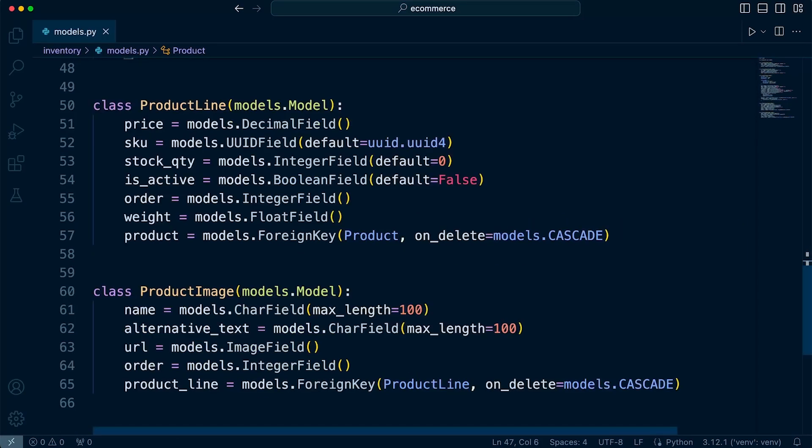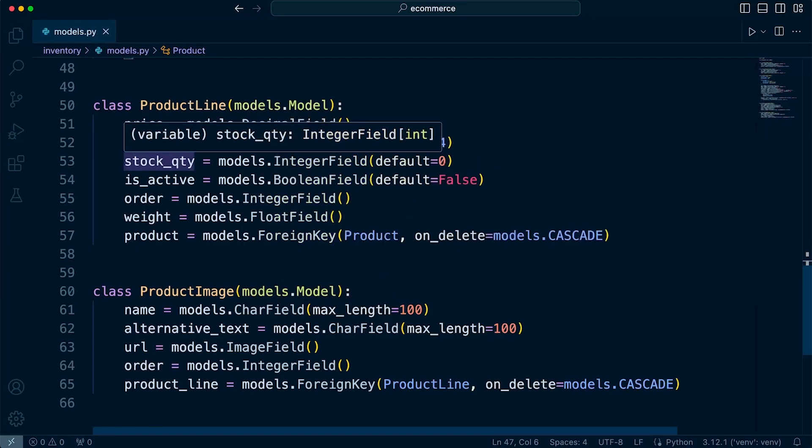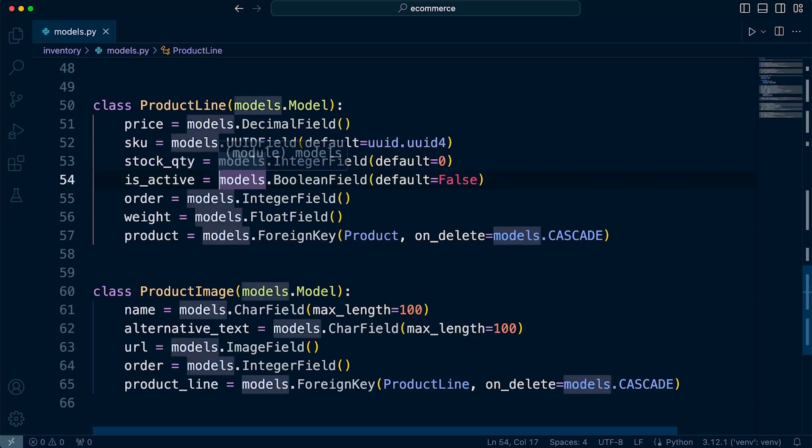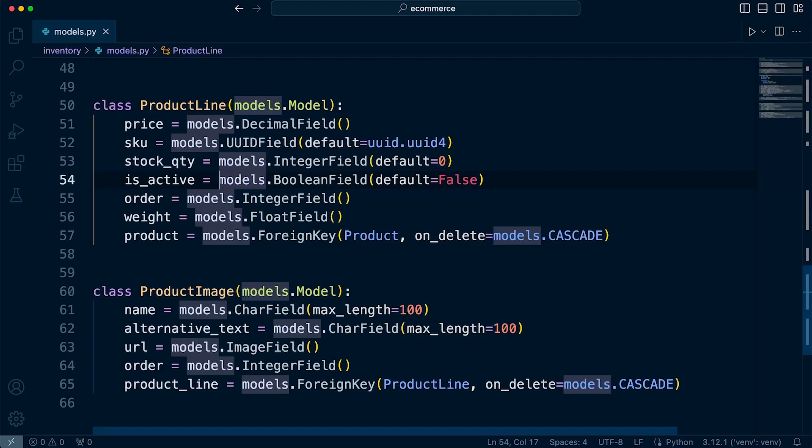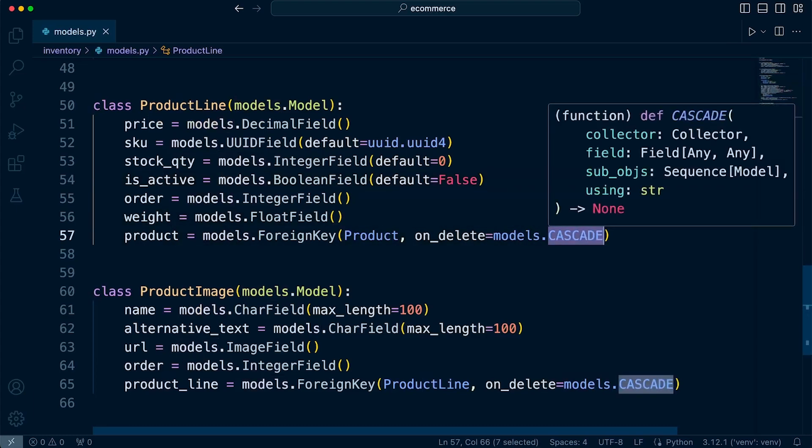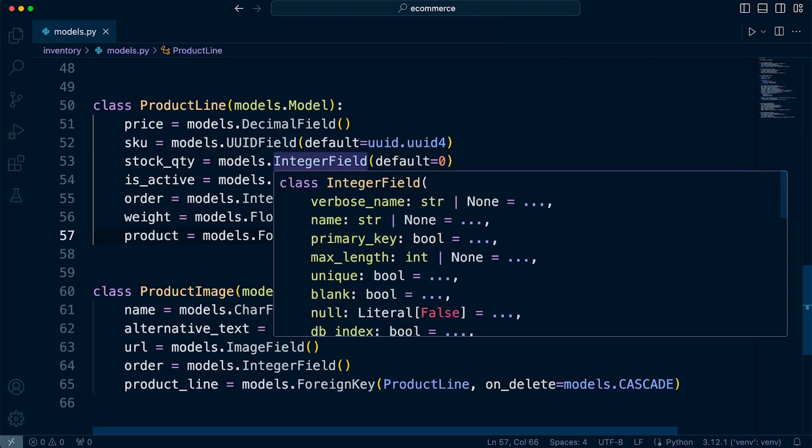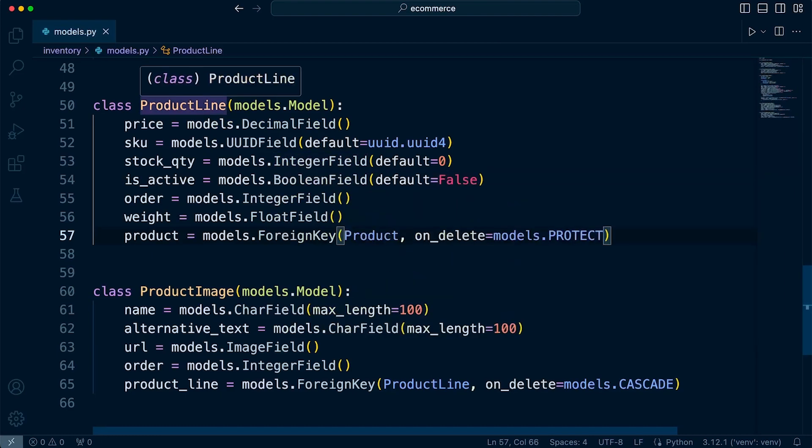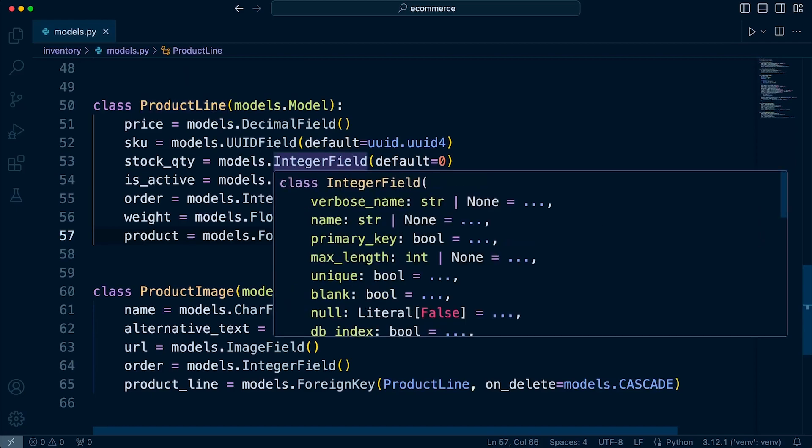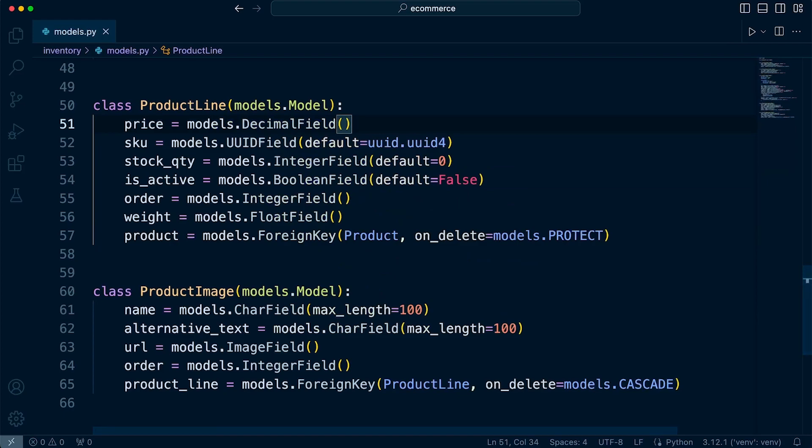So the product line, this is a tricky one. Do I want to keep the product lines if I delete the product? Now, the likelihood is if I am actually deleting a product, I probably do want to delete the product line. But there'll be plenty of reasons why I don't want to delete products in the first place, because maybe I want to keep that kind of historical data for some particular reason. So I'm going to probably just go for a PROTECT in this case. So I'm going to protect to make sure that if I do delete a product, that all the product lines will need to be dealt with first, either backed up or deleted.